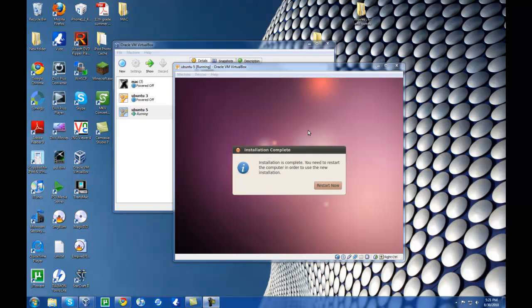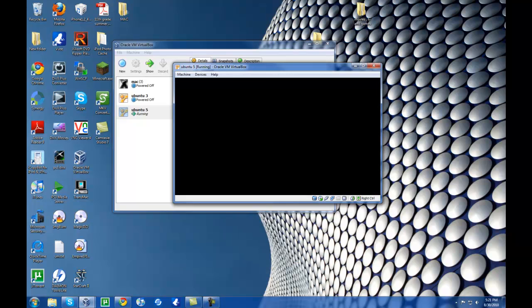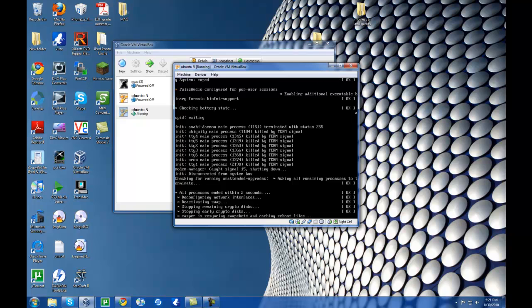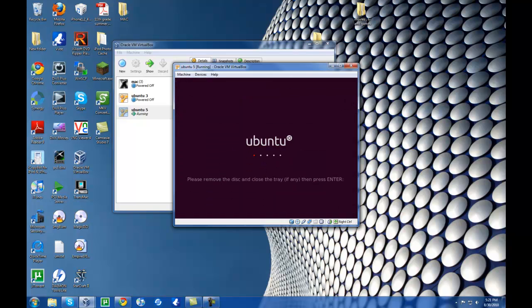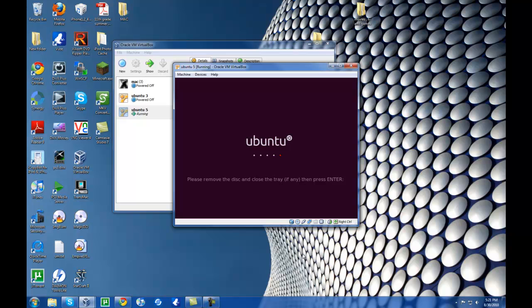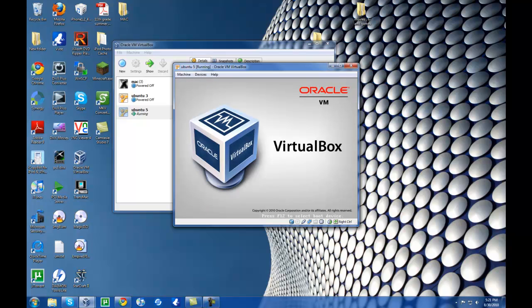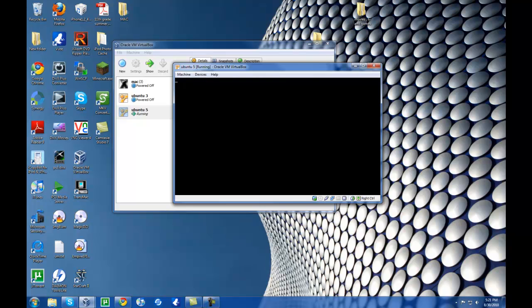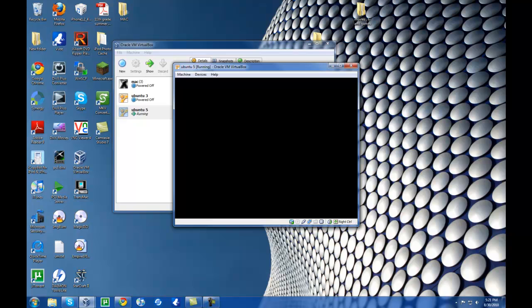I'll be back when this is done installing. Alright, now that it's finished installing, you're going to hit Restart Now. When the prompt pops up, go over to the little disk button, right-click and uncheck that disk, then left-click and hit Enter to continue.